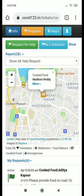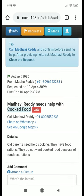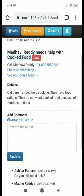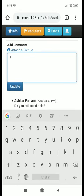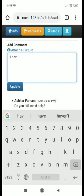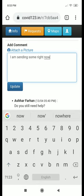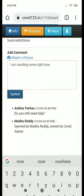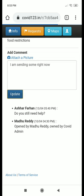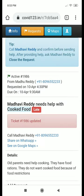You could also leave a comment for Madhavi, and she will get it on her own request list.